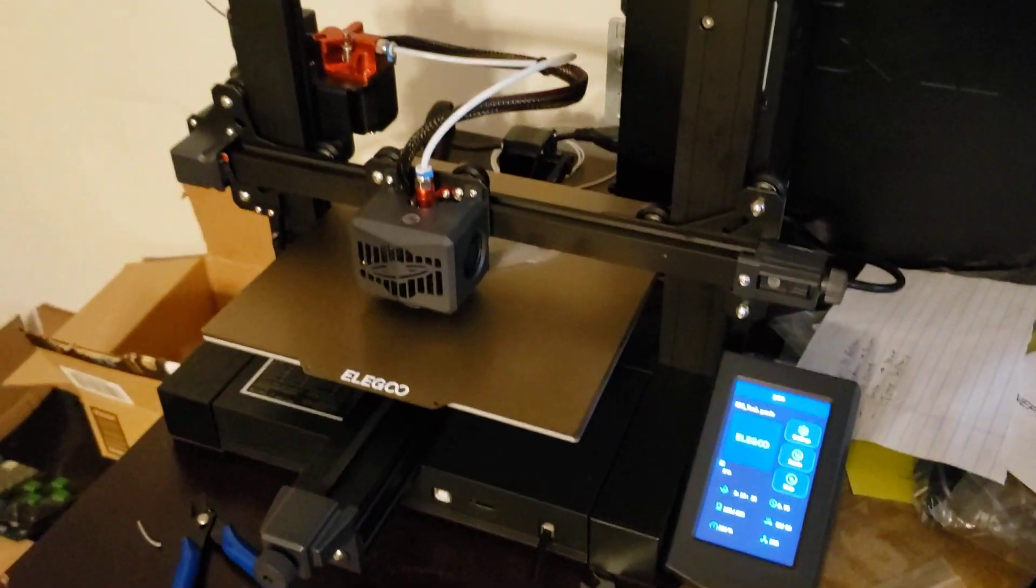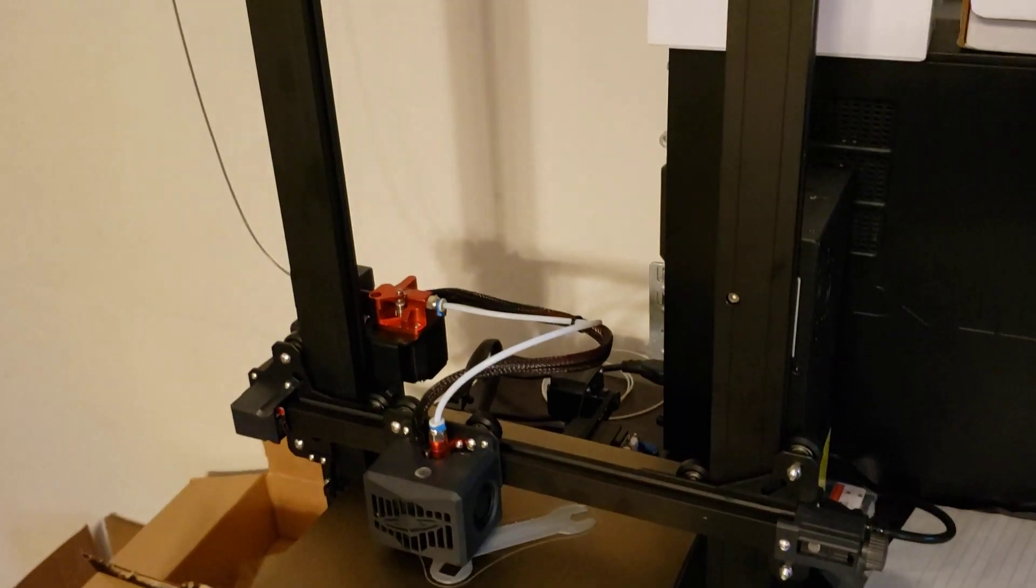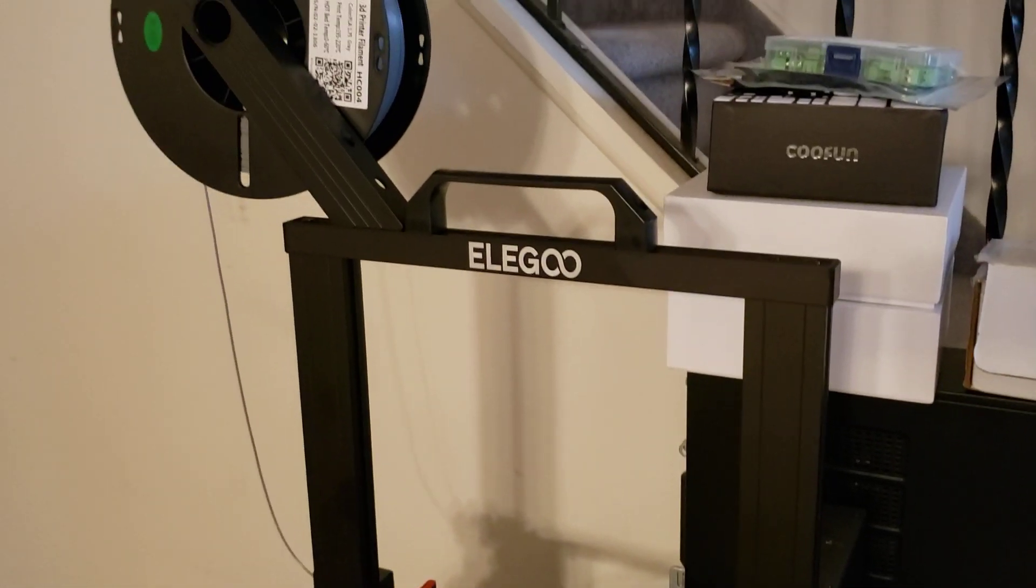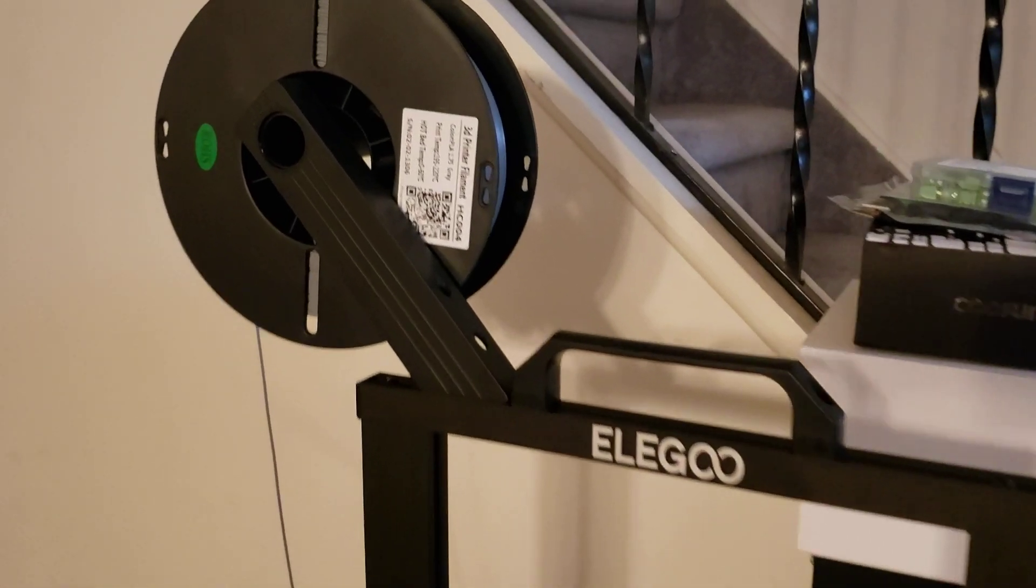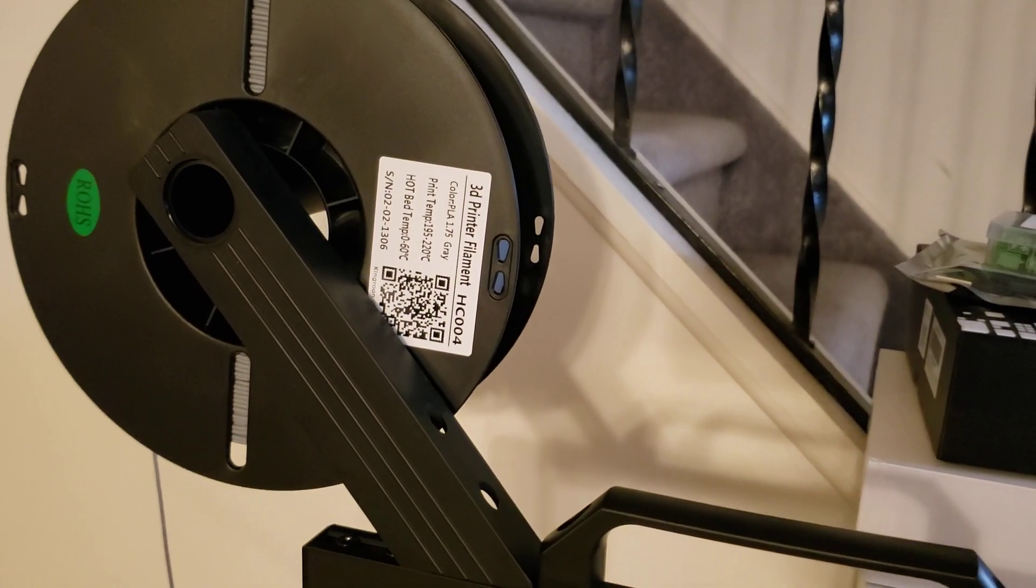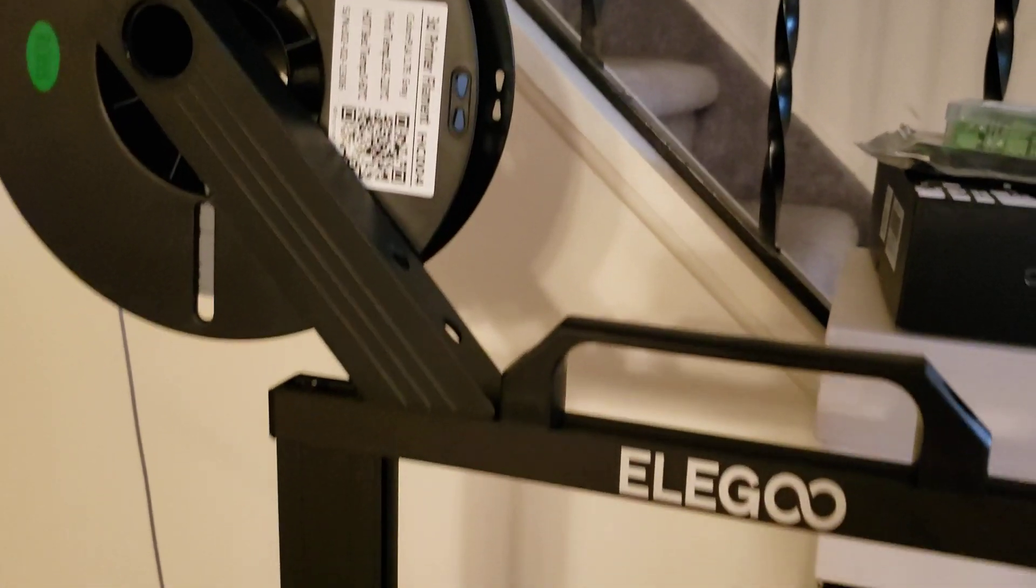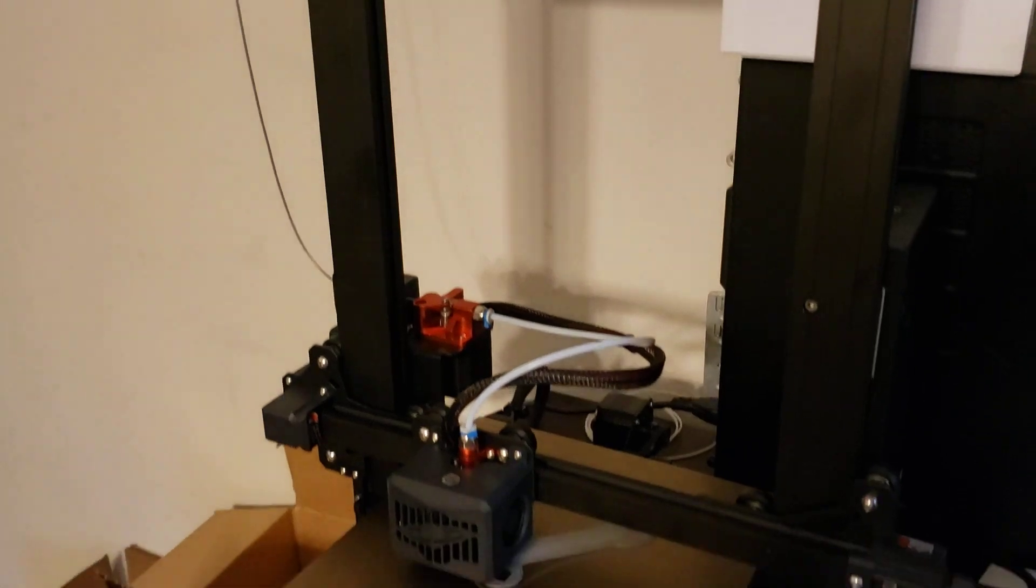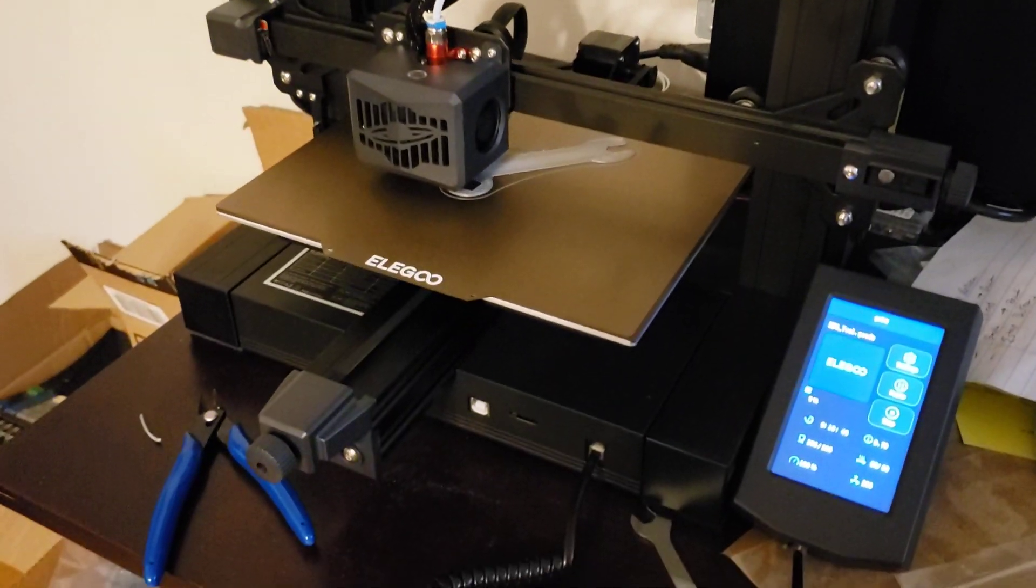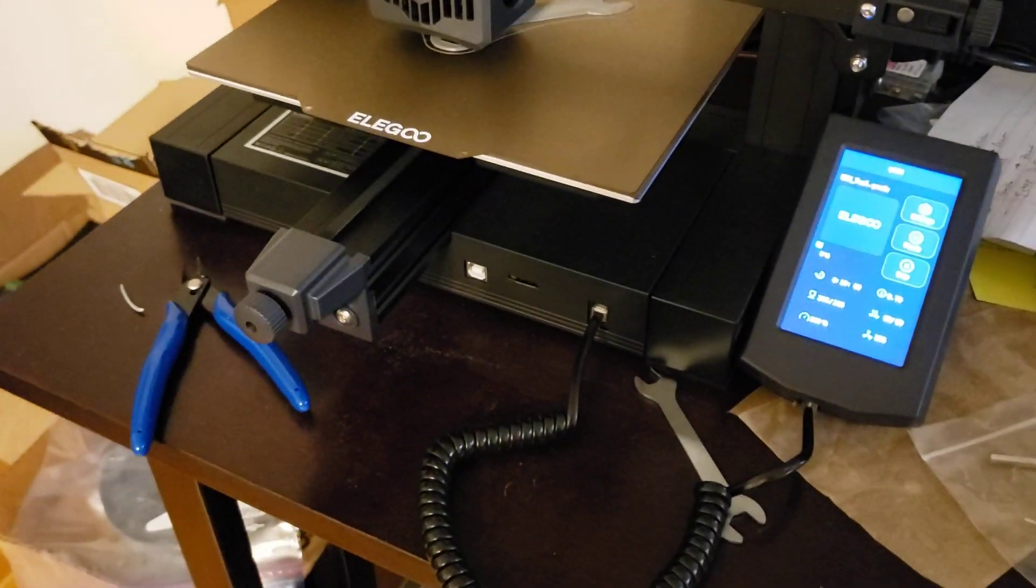So this is the Elegoo Neptune 3 3D printer. I currently have a print going on with some gray PLA filament. I just wanted to give a quick overview of what I think of it. So far, it is pretty good. I like it.